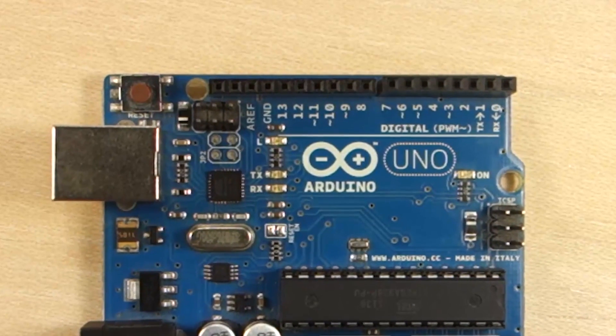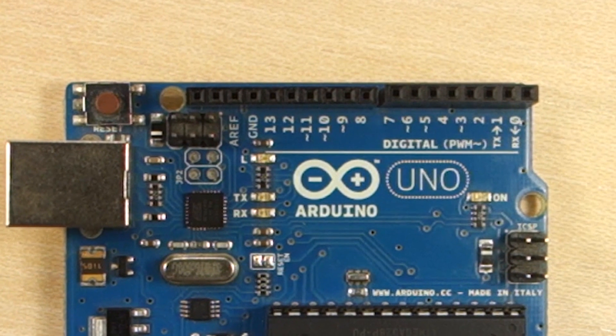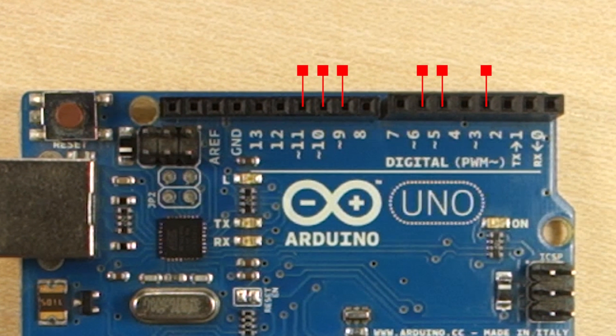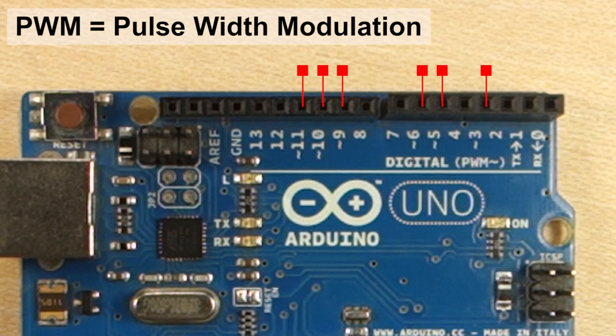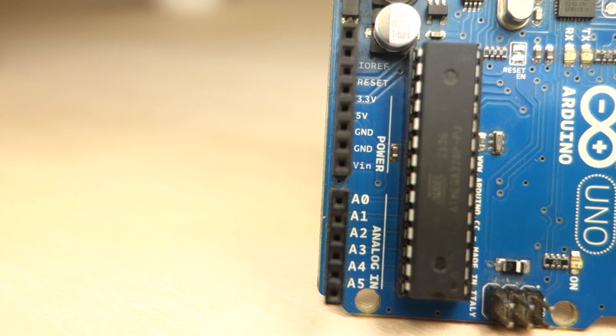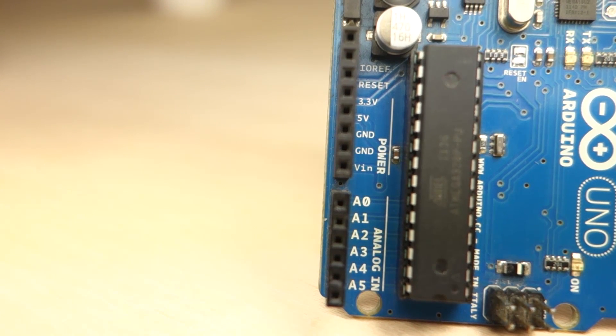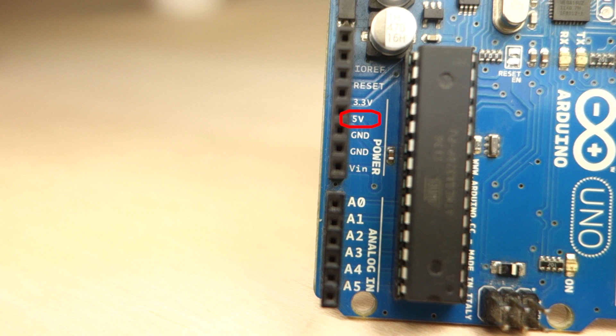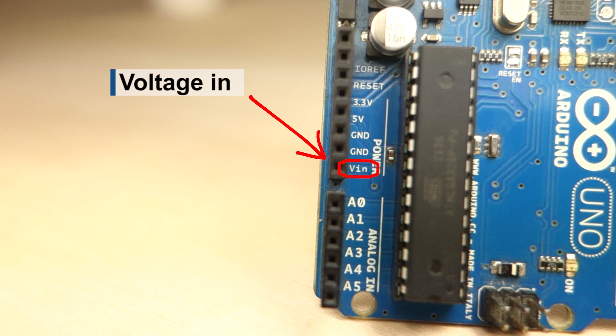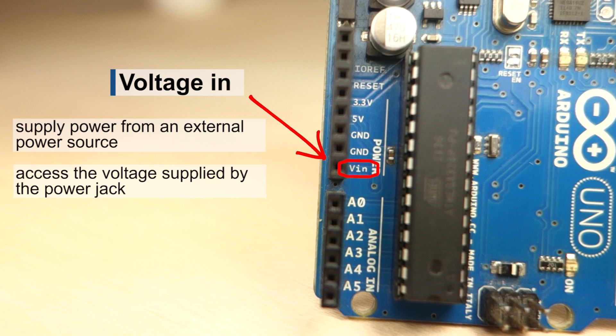Among the digital pins, you'll find pins marked with a tilde. These pins are PWM. PWM means pulse width modulation and it is a technique to give the impression of an analog output using digital pins. Finally, you have the power pins where you have 5 volts and 3.3 volts supply and ground to connect your circuits. You also have this pin labeled VIN that stands for voltage IN. This pin can be used to supply power to the Arduino from an external source. Or you can use this pin to get the source voltage equal to the one supplied by the power jack.